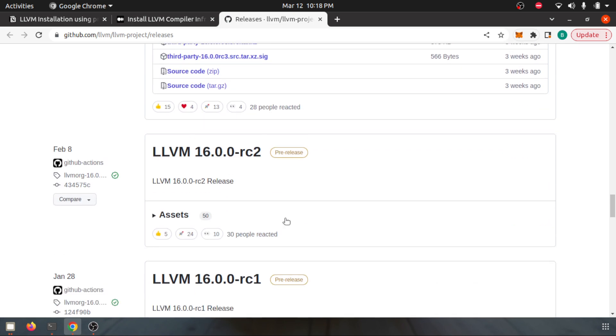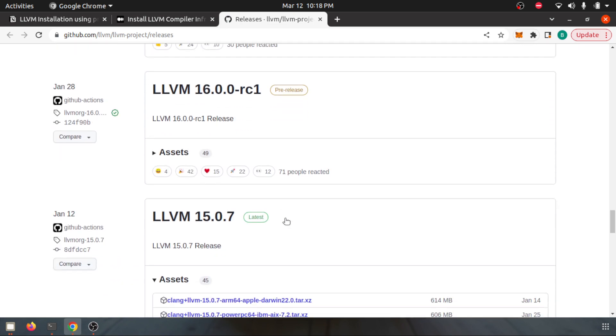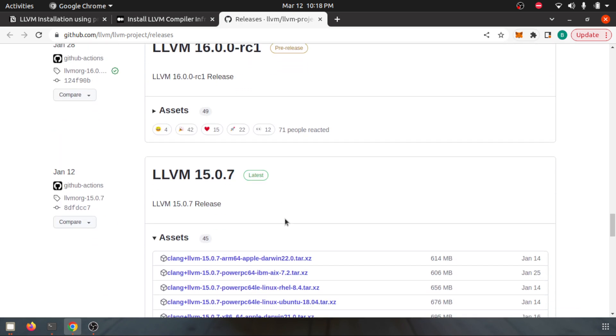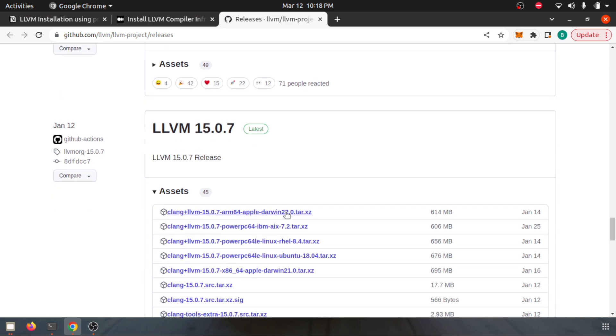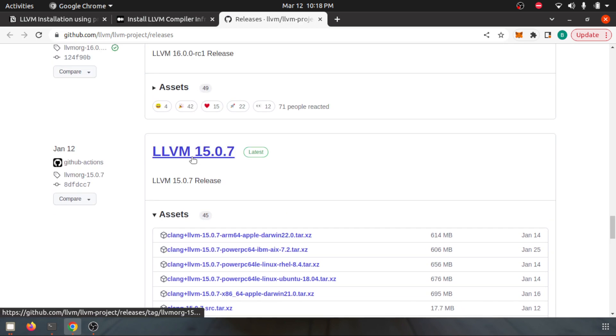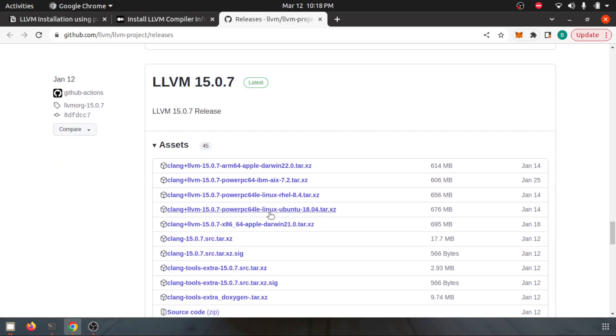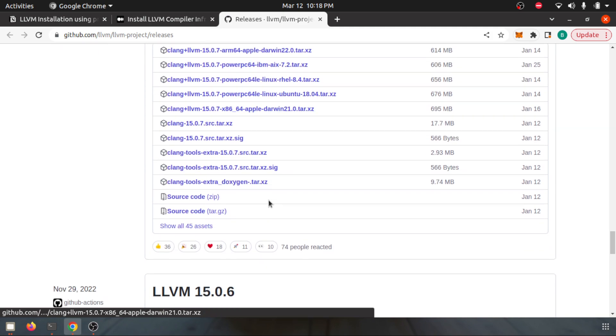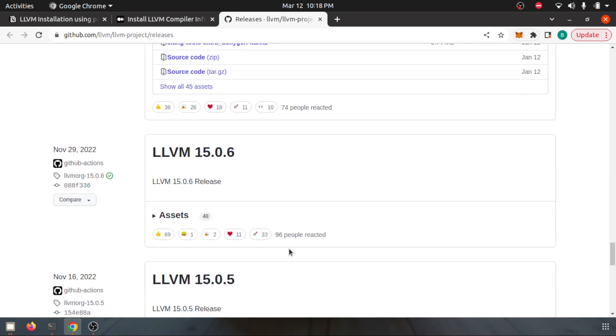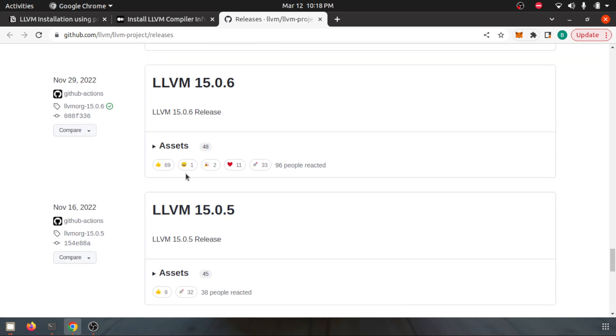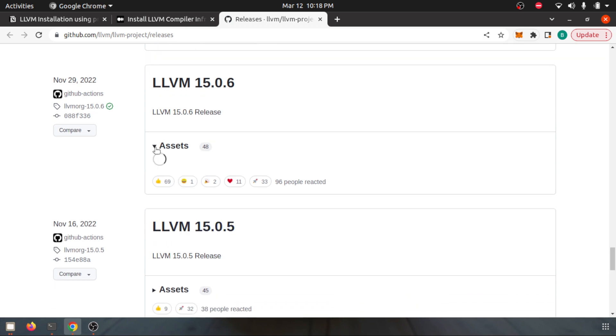I'll look for the stable release. This is LLVM 15.0.7 and here too there is no compatible one. Maybe I'll look for this one.